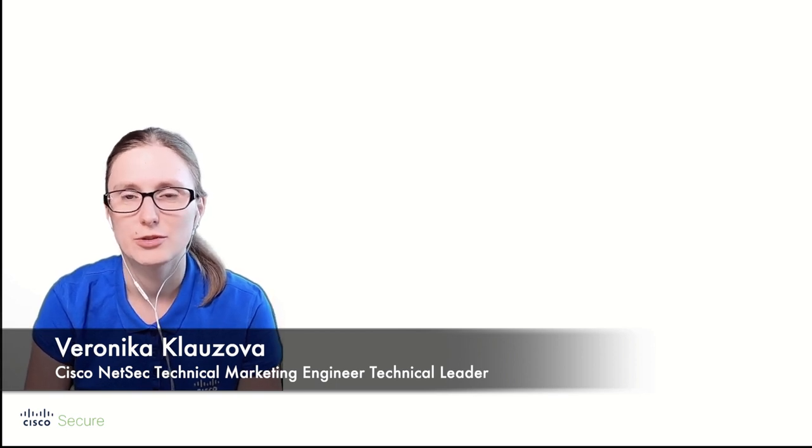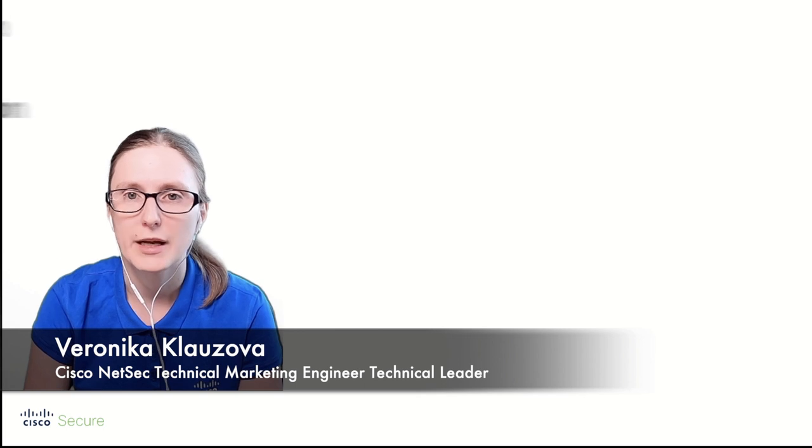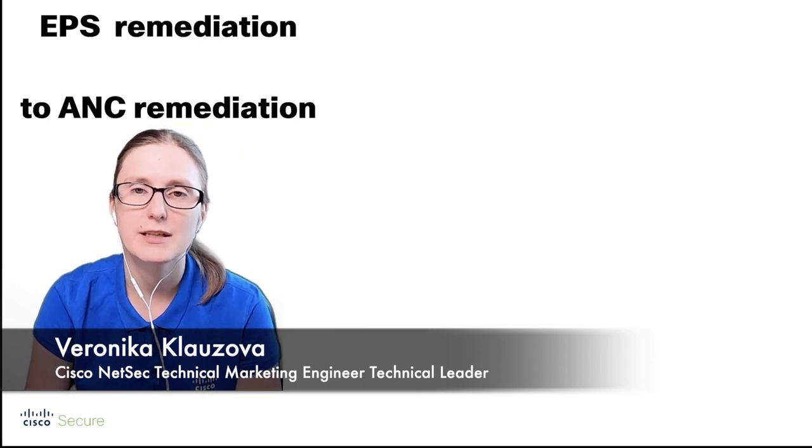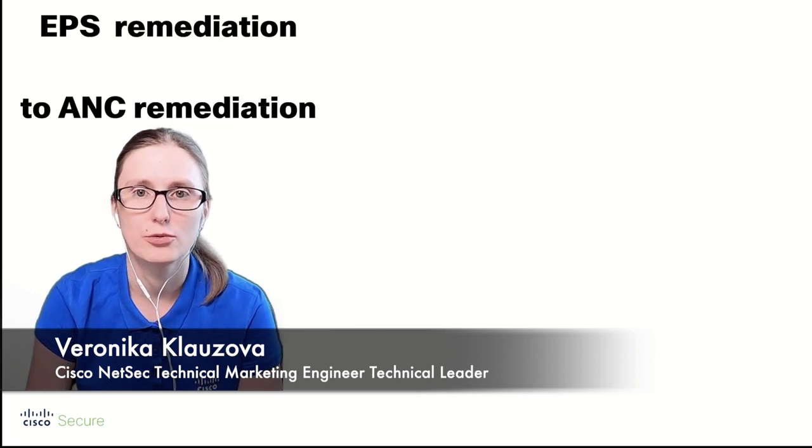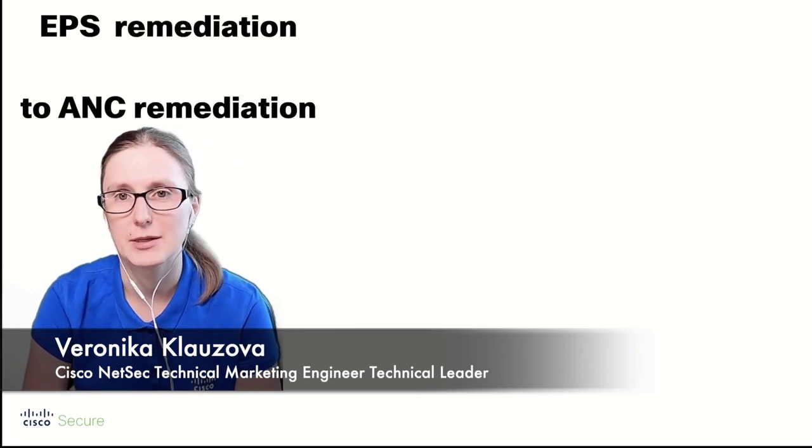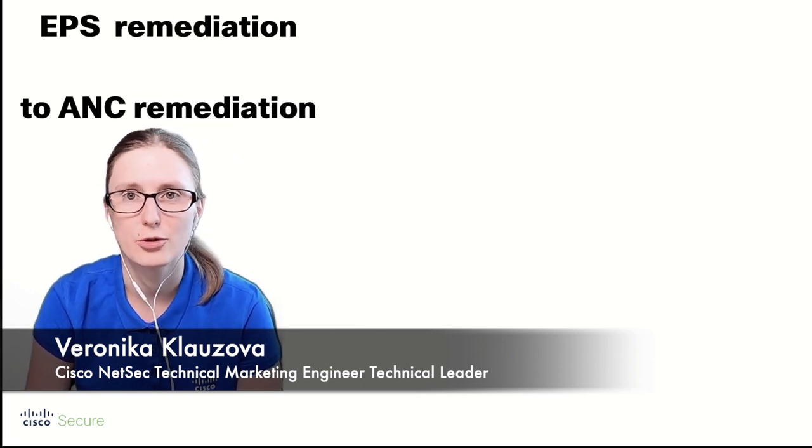Hello and welcome everyone. This is Veronika Klauzova, Cisco NetSec Technical Marketing Engineer, and in today's video demonstration we are going to showcase how to migrate EPS remediation module to ANC remediation module.